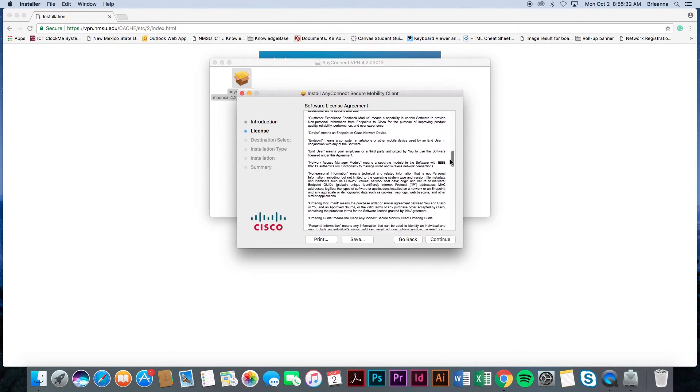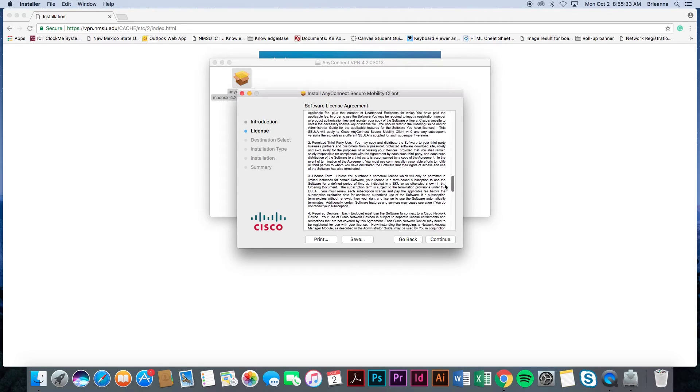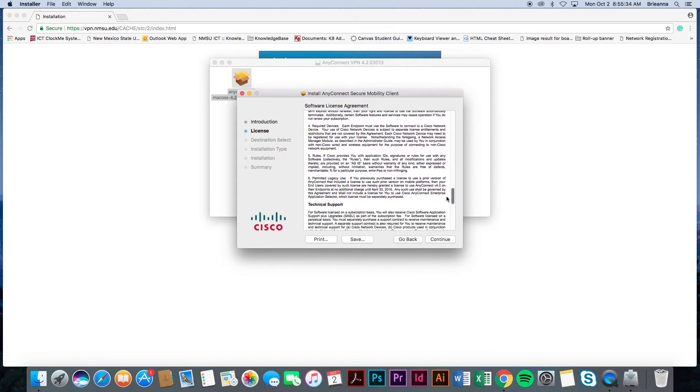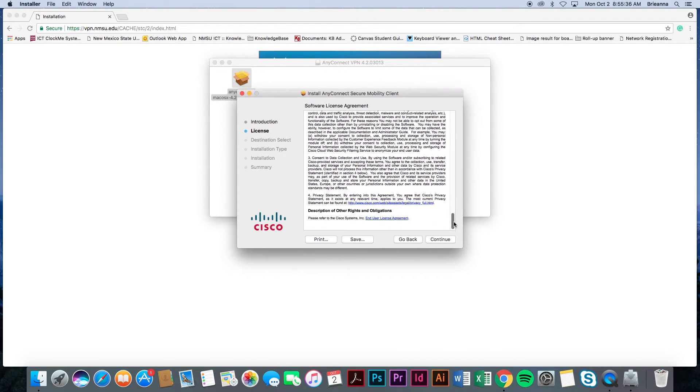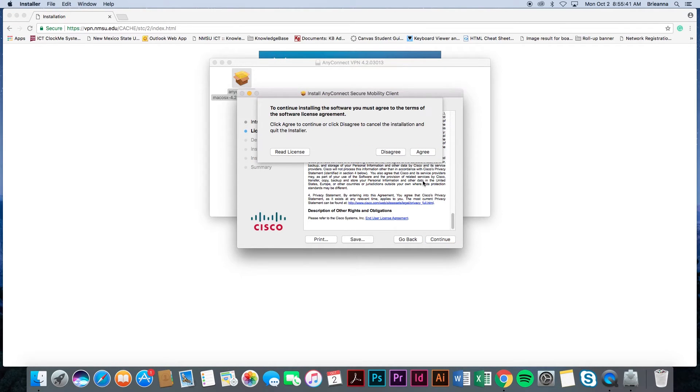Next, review the software license agreement and select continue. After selecting continue, you will be prompted to agree to Cisco's software licensing agreement. To proceed, select agree.